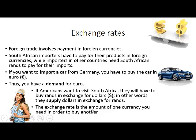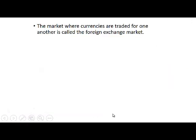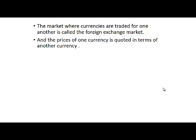So the exchange rate is the amount of one currency you need in order to buy another. The market where currencies are traded for one another is called the foreign exchange market. The price of one currency in this foreign exchange market is always quoted in terms of another currency.